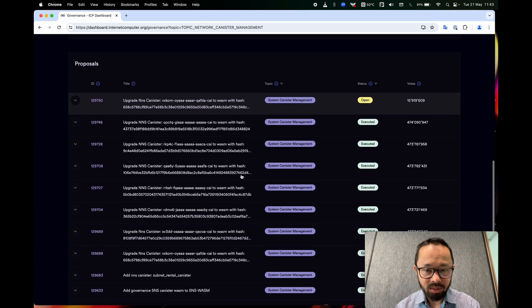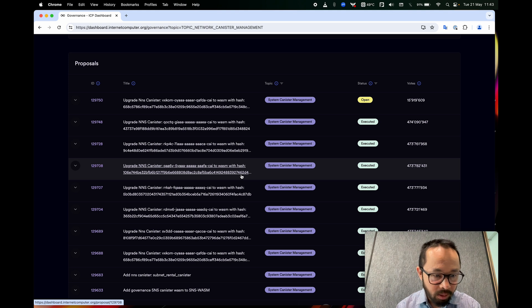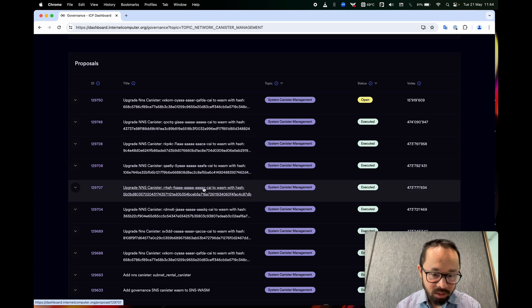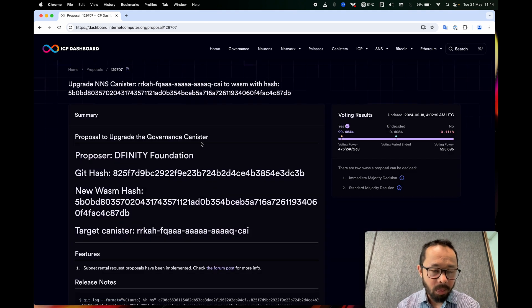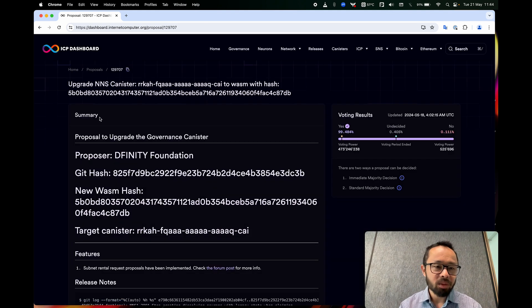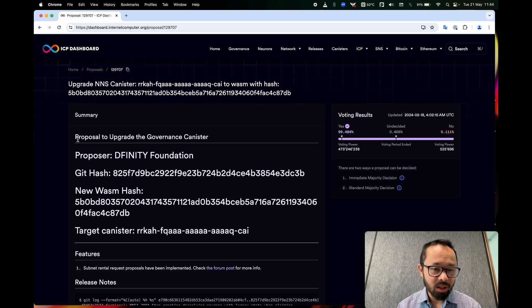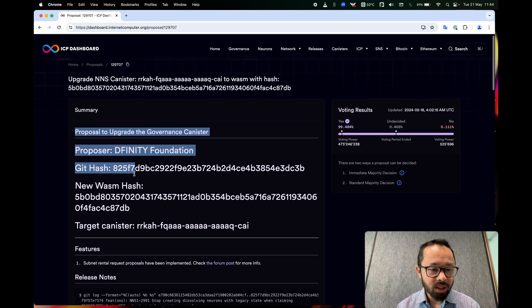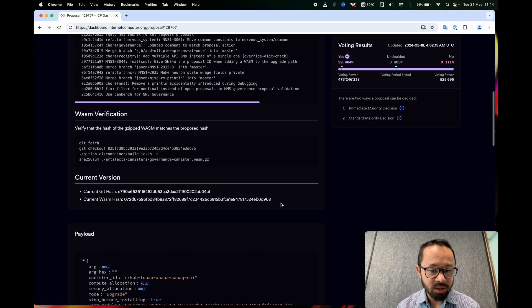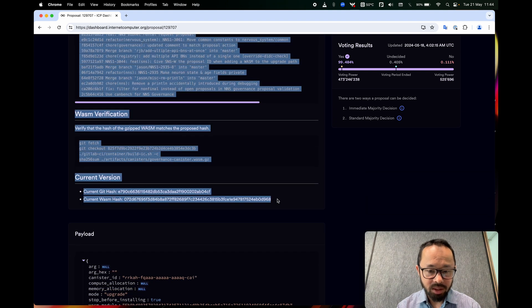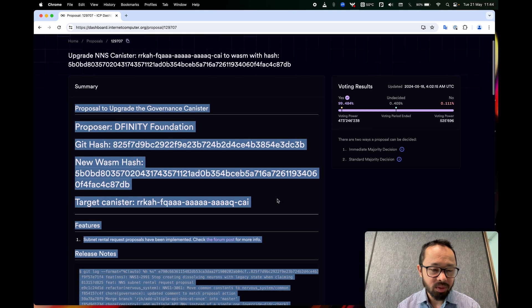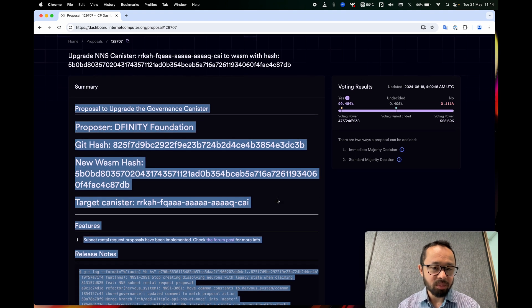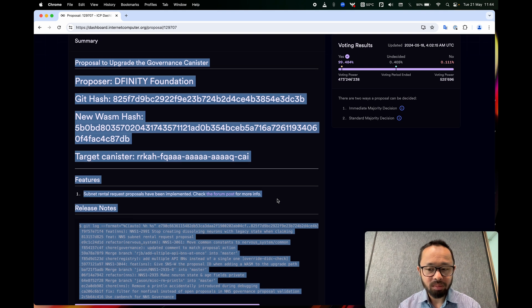So let me find a suitable example here. So I just filter by system canister management, and I think this one will work. So now we're looking at a proposal, and here's all the stuff that the proposer wrote about what this proposal does.